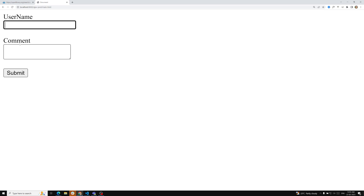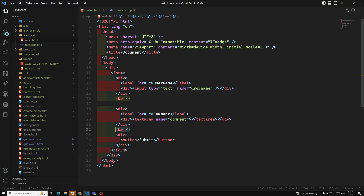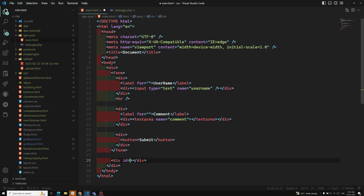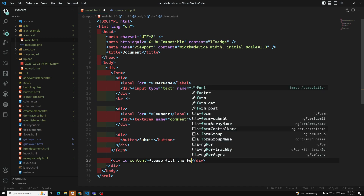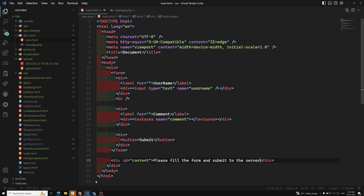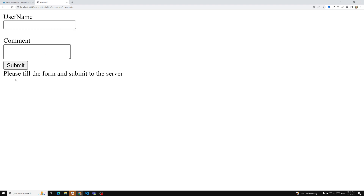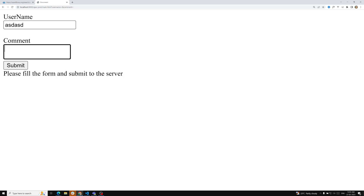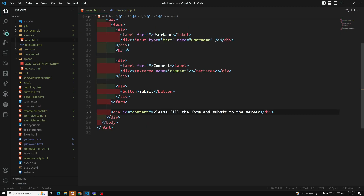After refreshing the page we can see username, comment, and a submit button. When I click submit, the page is refreshing right now. Outside the form, I'll add a div with id='content' and a placeholder message: 'Please fill the form and submit to the server.' When the form is filled and submitted, I need to send the POST request via AJAX.